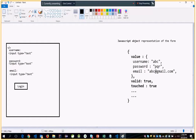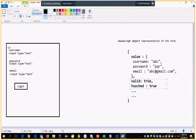It might also be helpful to have metadata stored, such as valid equal to true or false, and touched equal to true or false. You would need this metadata — this set of properties — for each and every control in your form. Angular gives you this JavaScript object representation of your form, making it simple to retrieve values and see the state of the form.